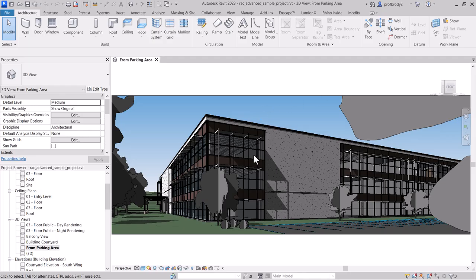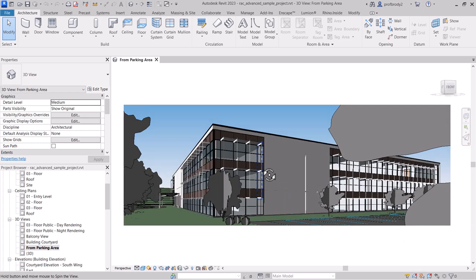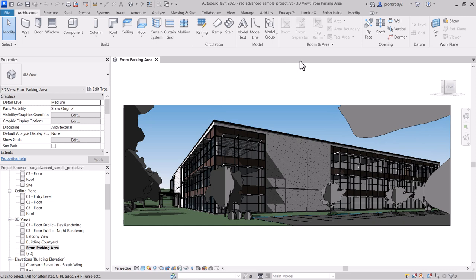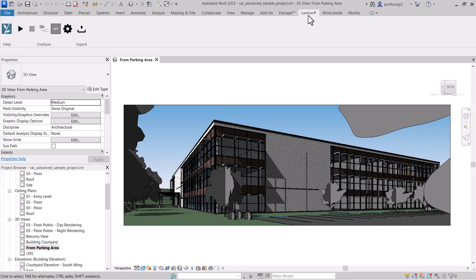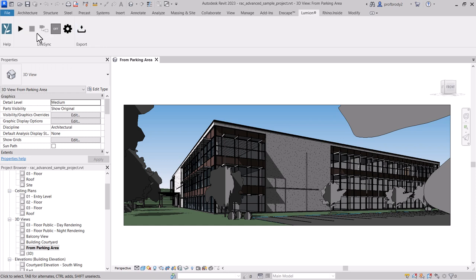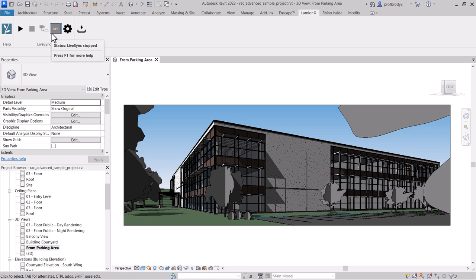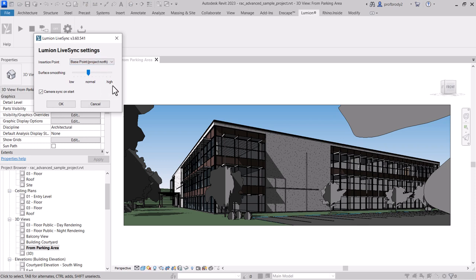Let's start with the Revit advanced sample project — a lovely and somewhat complex building we can look at in Lumion. I have installed the Lumion launcher as an add-in for Revit; there are only a couple of buttons. There's the LiveSync button which will launch Lumion, a button to synchronize the live camera, and LiveSync settings for controlling smoothness.